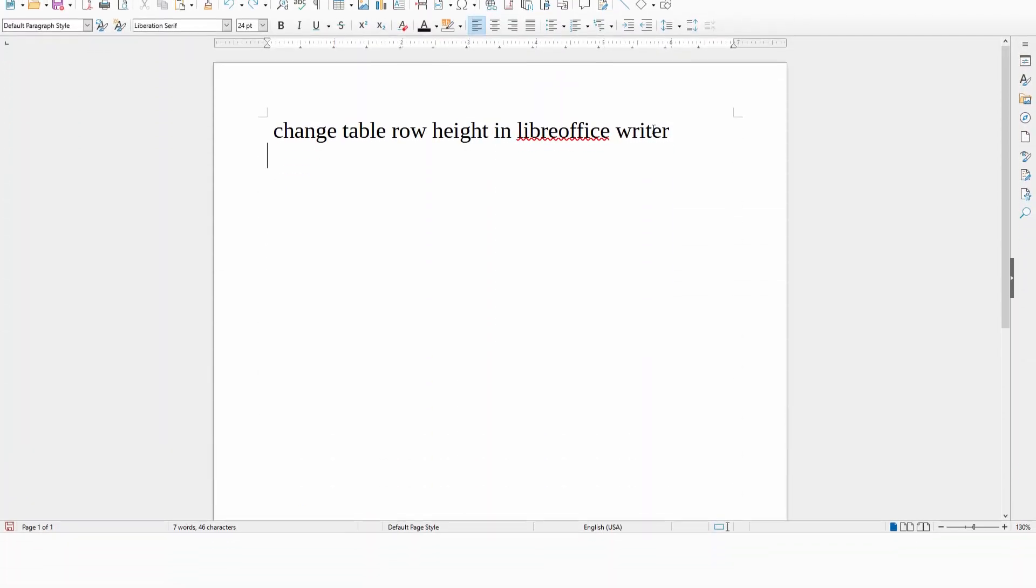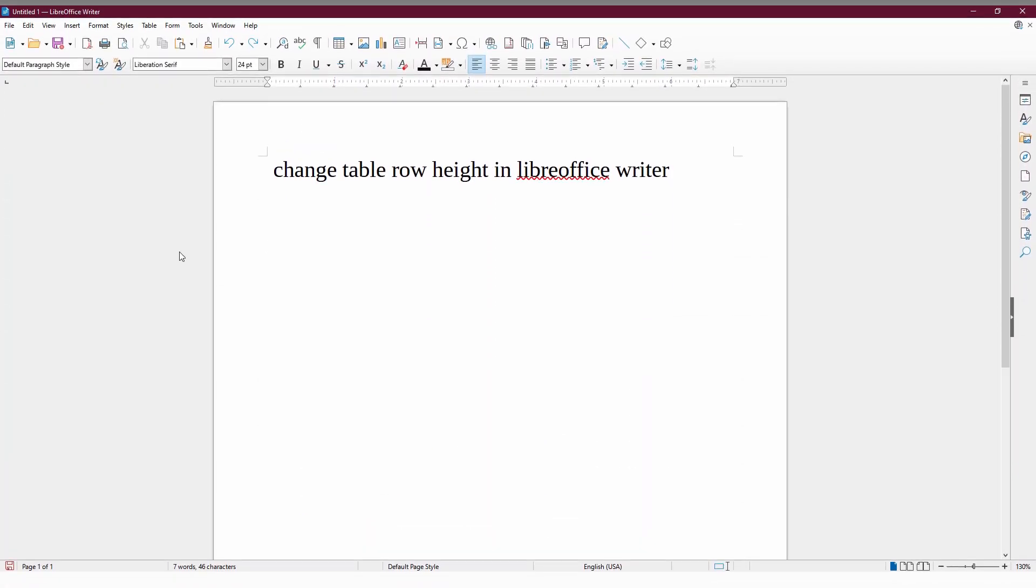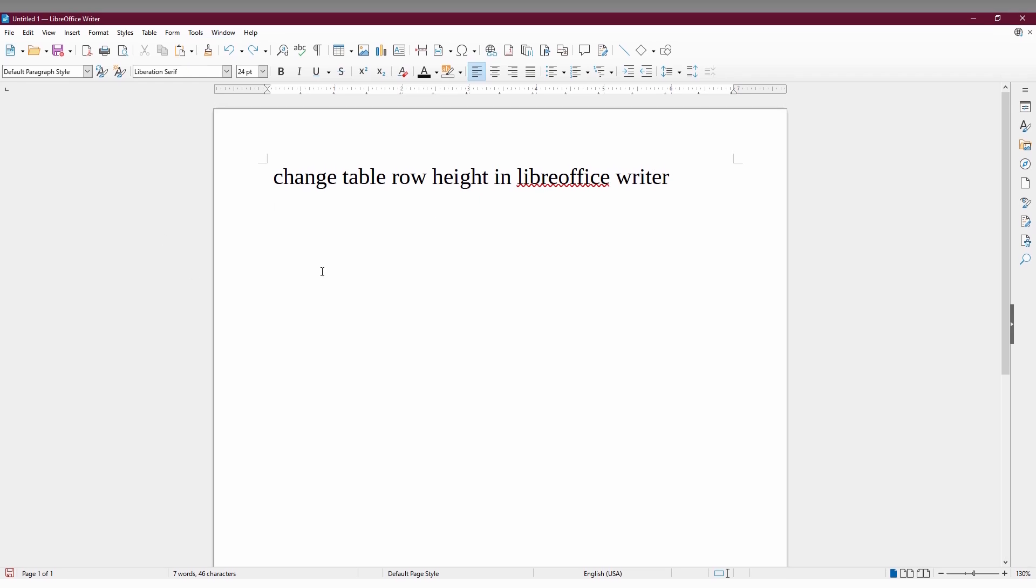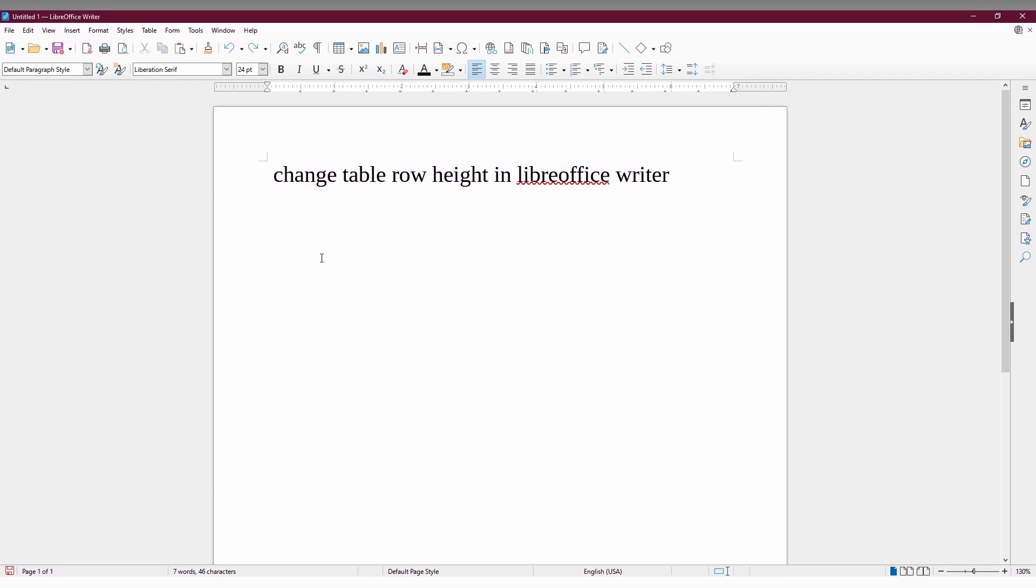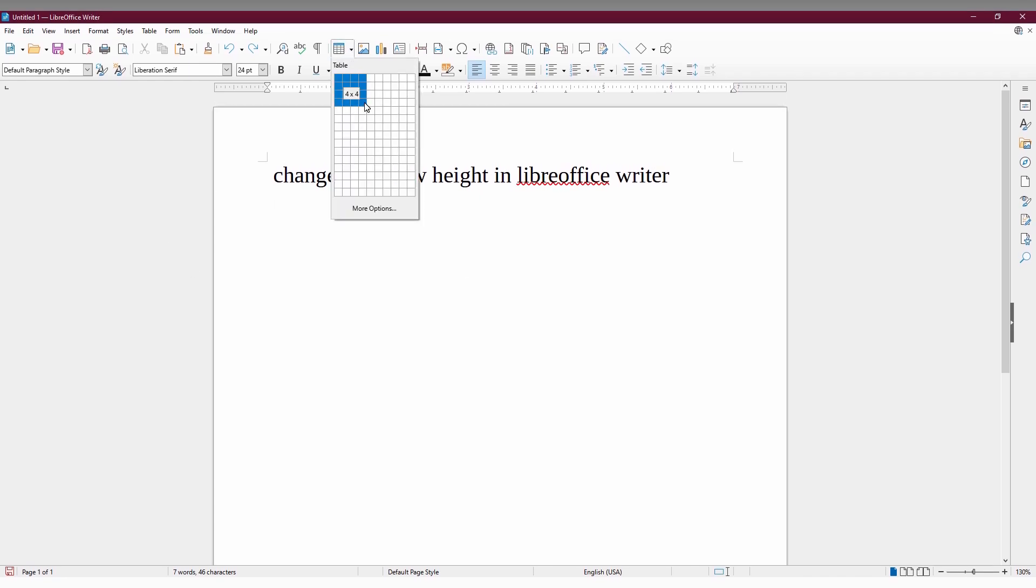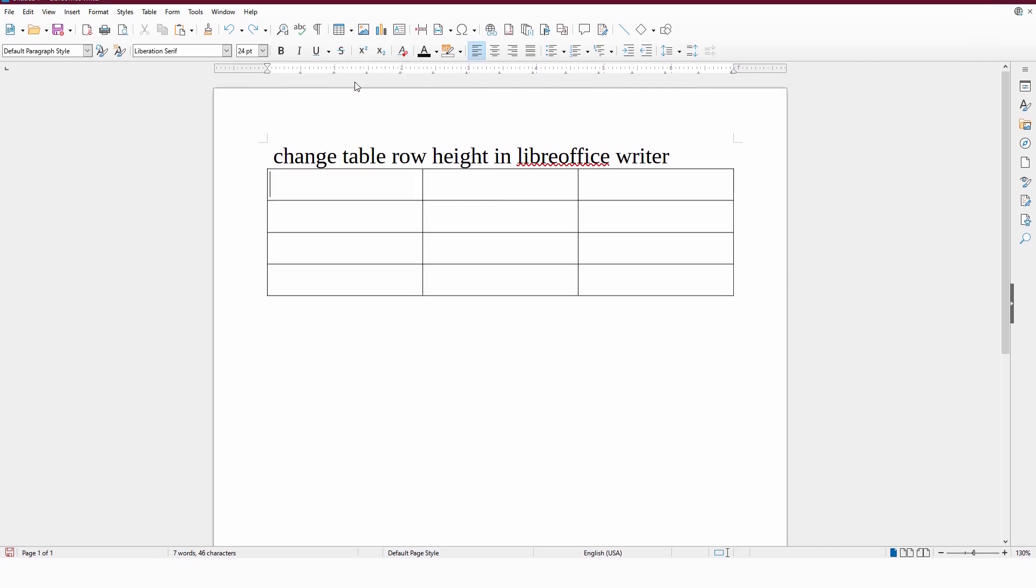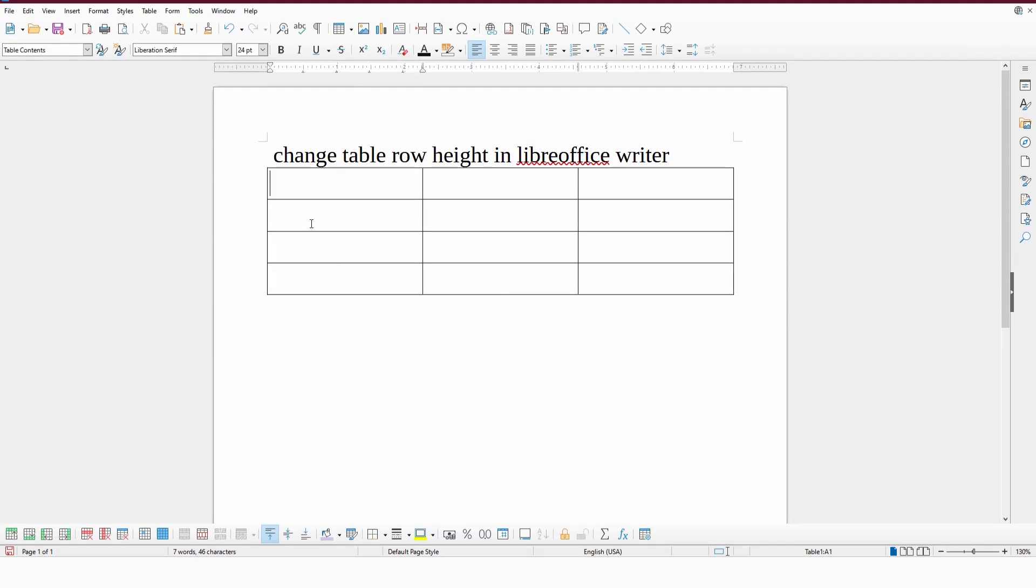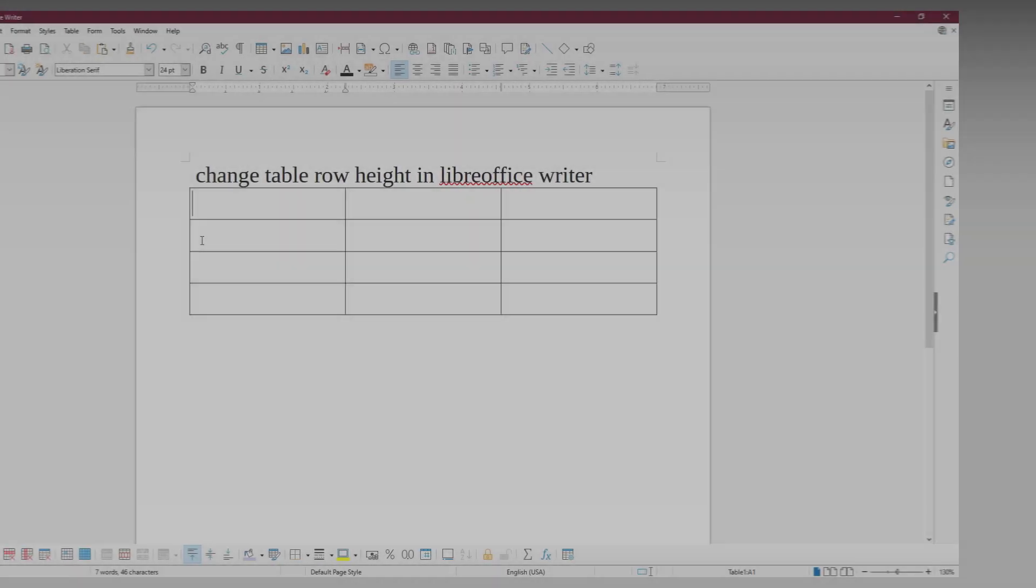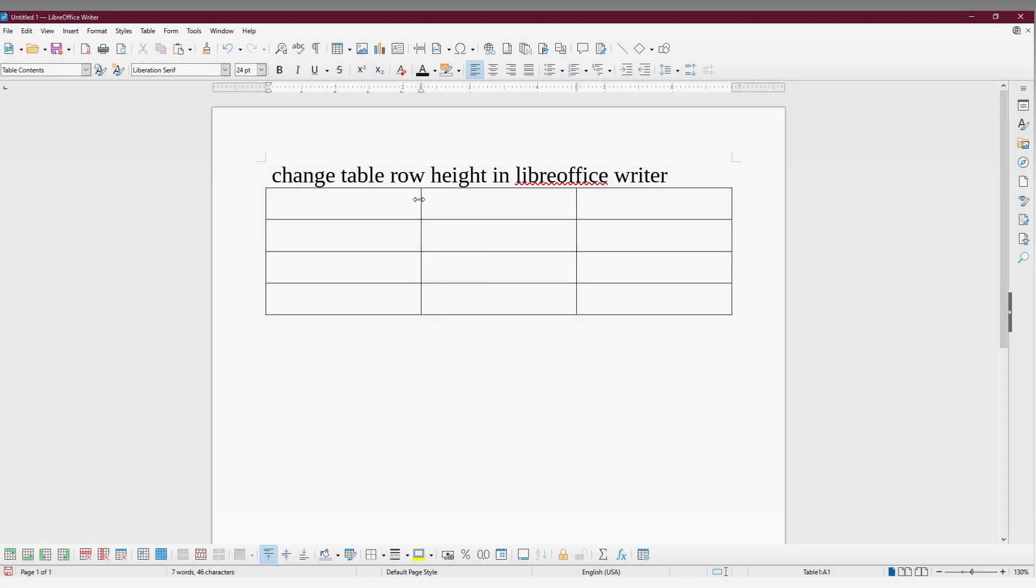So how to change the table row height in your LibreOffice Writer? For that, first I'm going to insert a table here with rows like 4 into 4, 3 into 4 like that. First, I need to change the row height for particularly the first row.